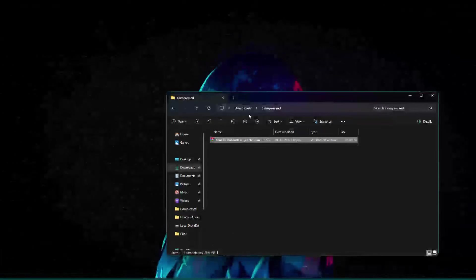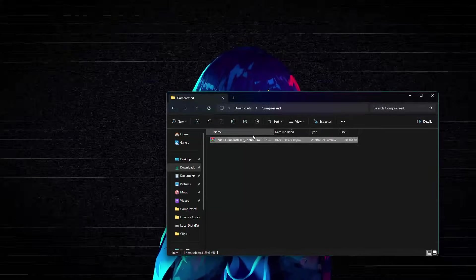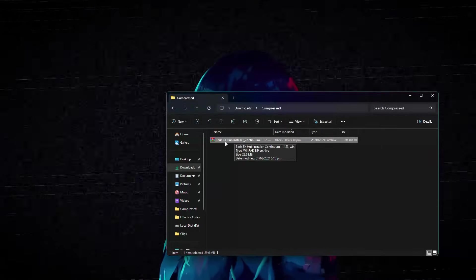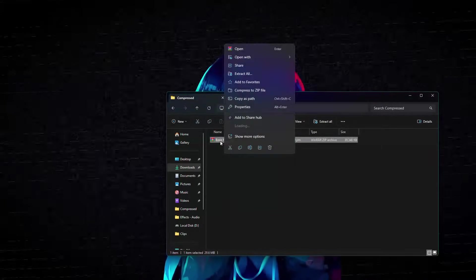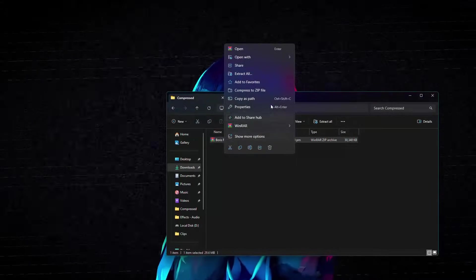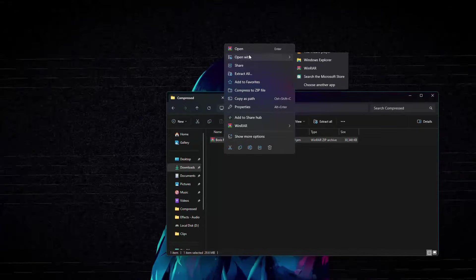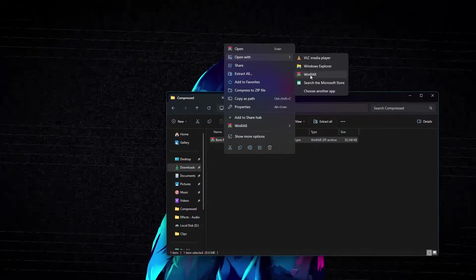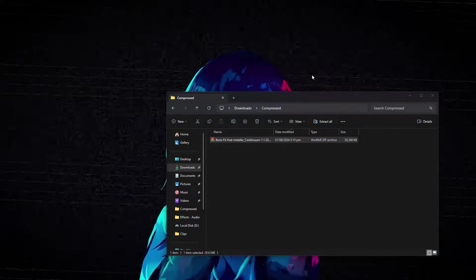download the Boris FX compressed file provided. Locate the downloaded file on your computer, right-click on the file and select Open With and then choose WinRAR.